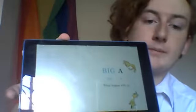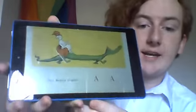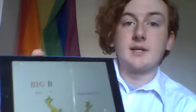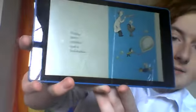Big A, little A. What begins with A? Aunt Annie's alligator. Big B, little B. What begins with B? Barber baby bubbles and a bumblebee.